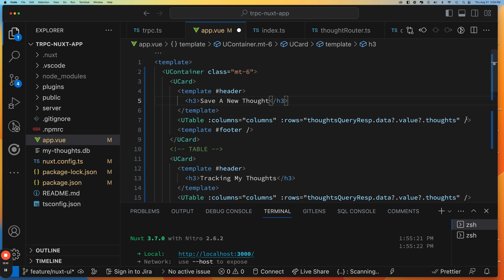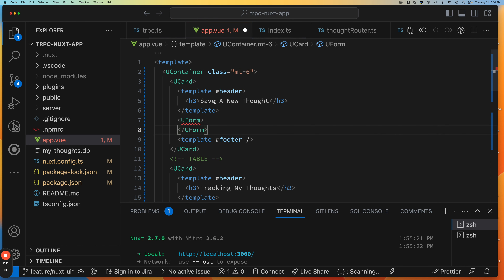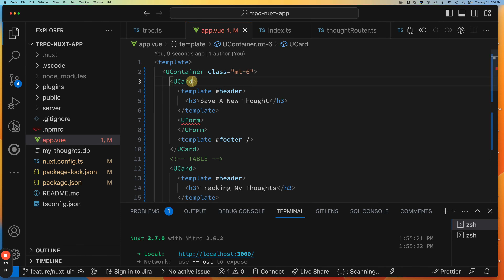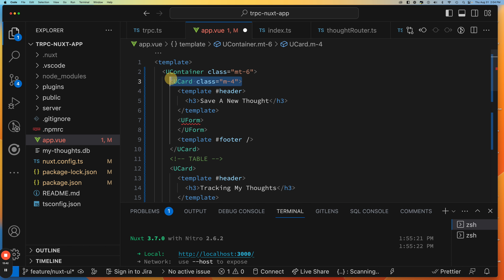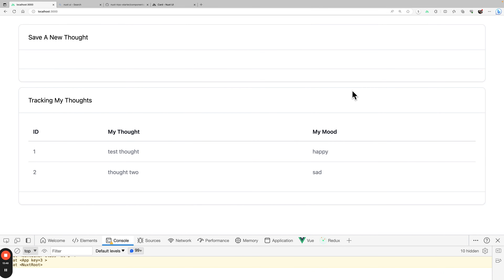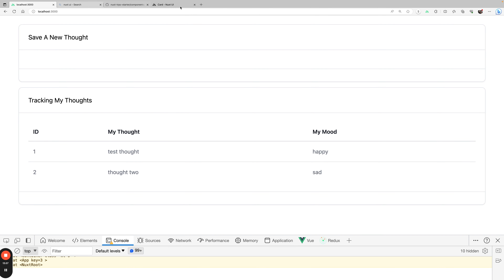We're going to take this same card concept and apply it at the top for the input form. We'll set the header to 'Save a New Thought'. We'll add some margin — class M4 — all around each card, and do the same for the table card below. So we got a little bit of space around that — there's my card up top that says 'Save a New Thought'.